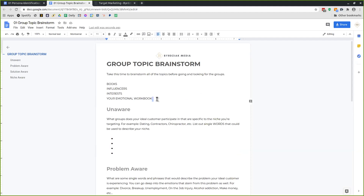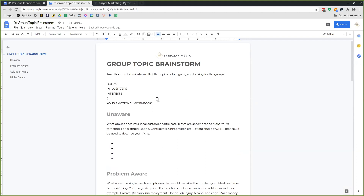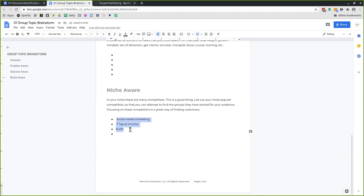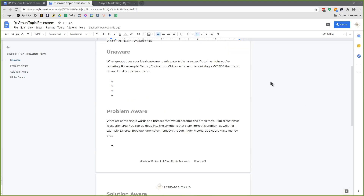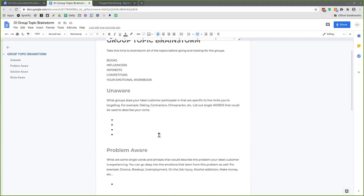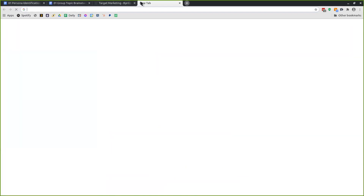Do you have any questions about brainstorming this document to help find Facebook groups? — I think it seems brilliant. — Bill: I think you said go to Google Facebook groups? — Nope, just go to Facebook.